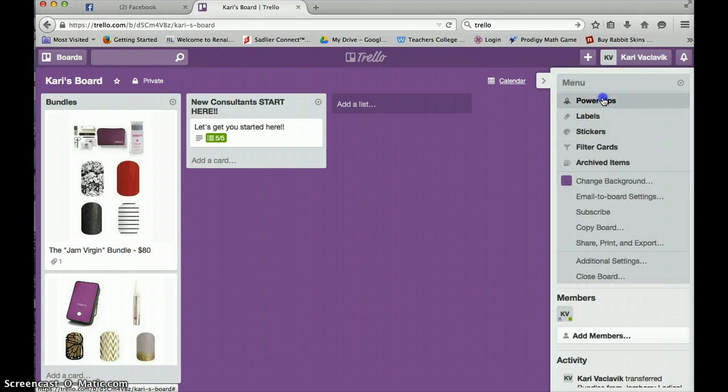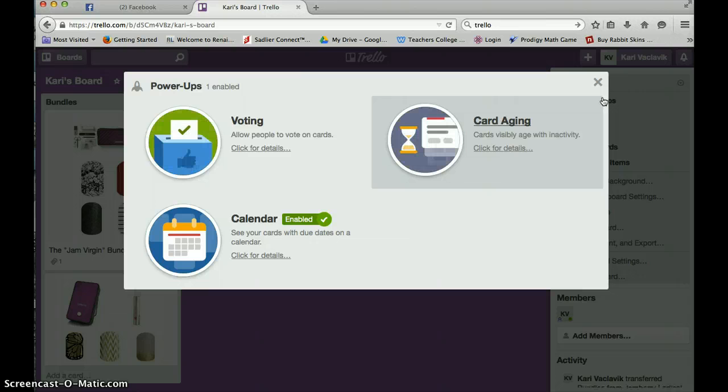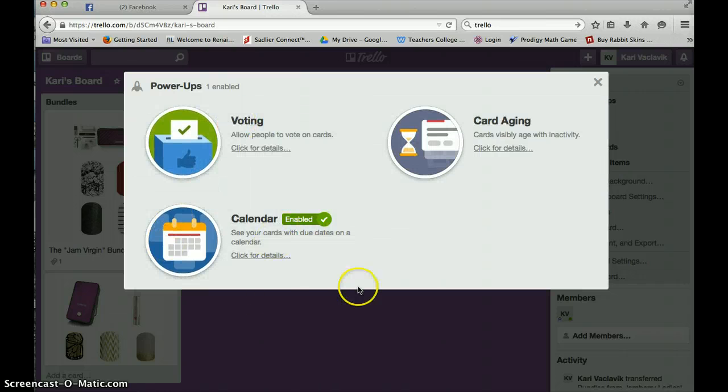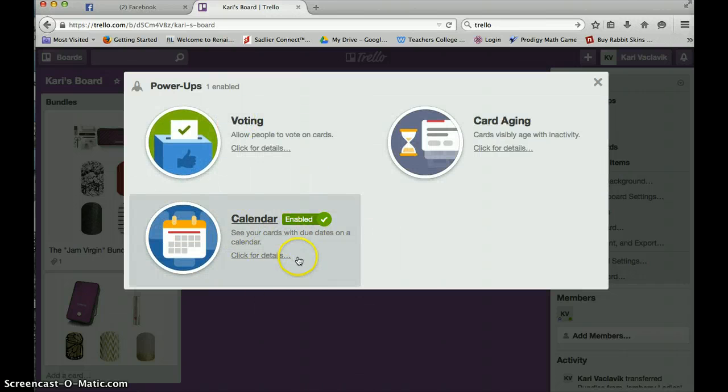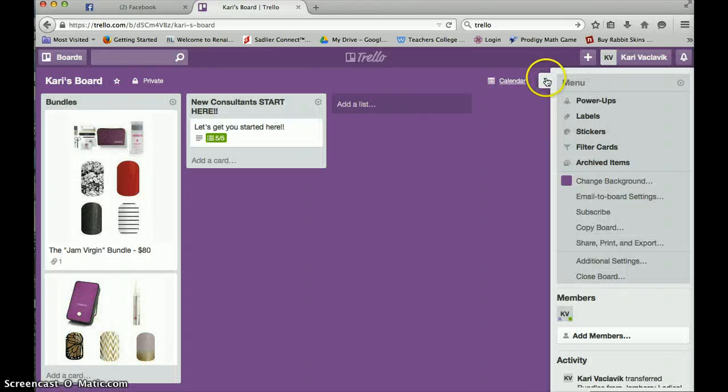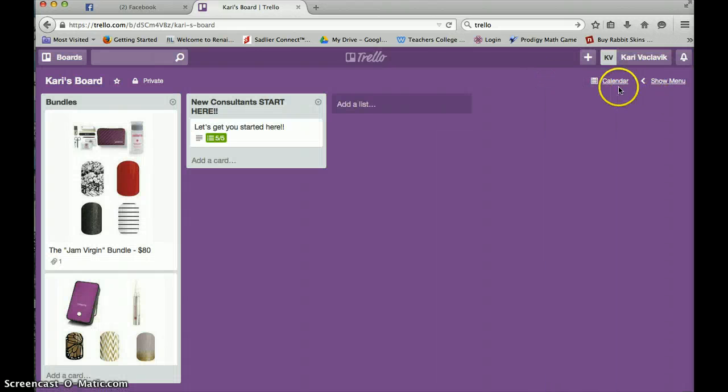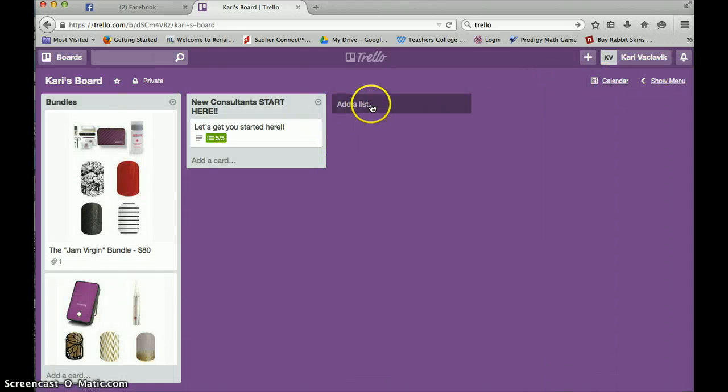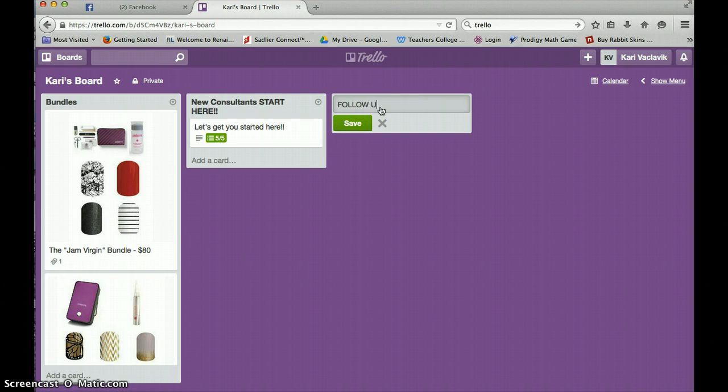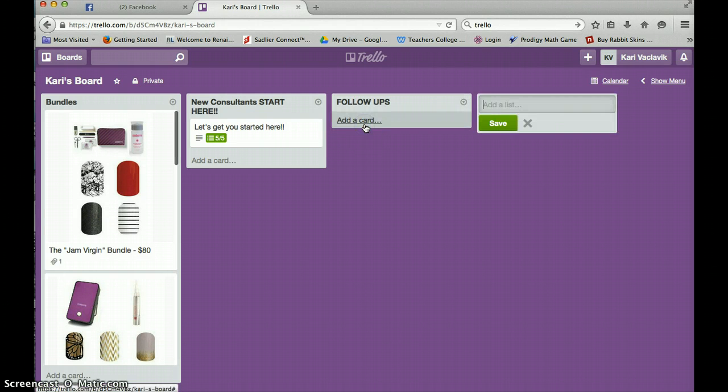And you're going to see that there's power ups. You're going to want to enable this calendar. I've already enabled mine. That's because I can make a list. So I'm going to call this list follow ups. Save.